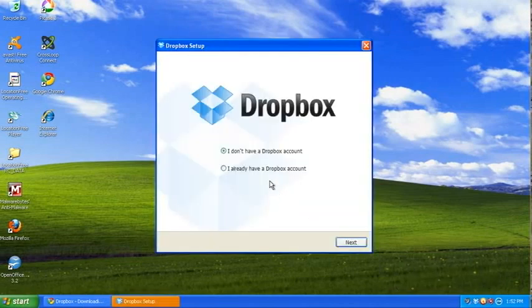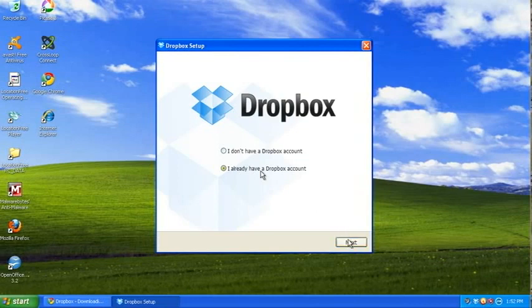There's Dropbox. I already have a Dropbox account. If you signed up, you will already have a Dropbox account. If you don't, go back to my website. Click on the Dropbox icon, if you would.